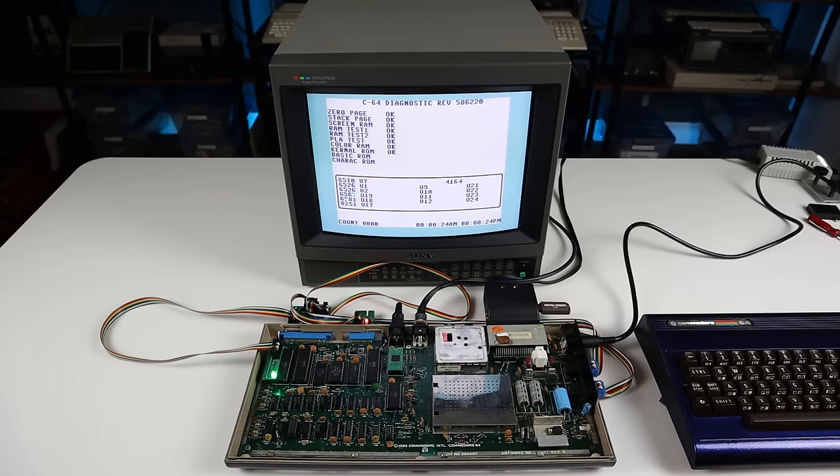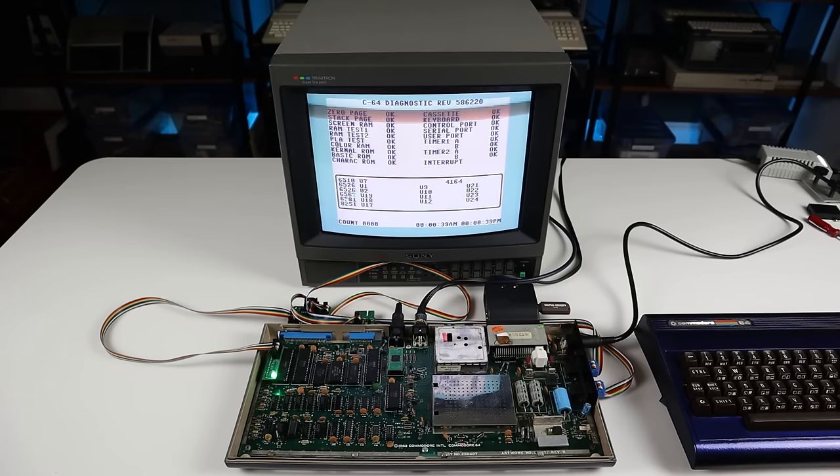And here's the diagnostic harness in action. These IDC cables are easy to roll up and store away when not in use.